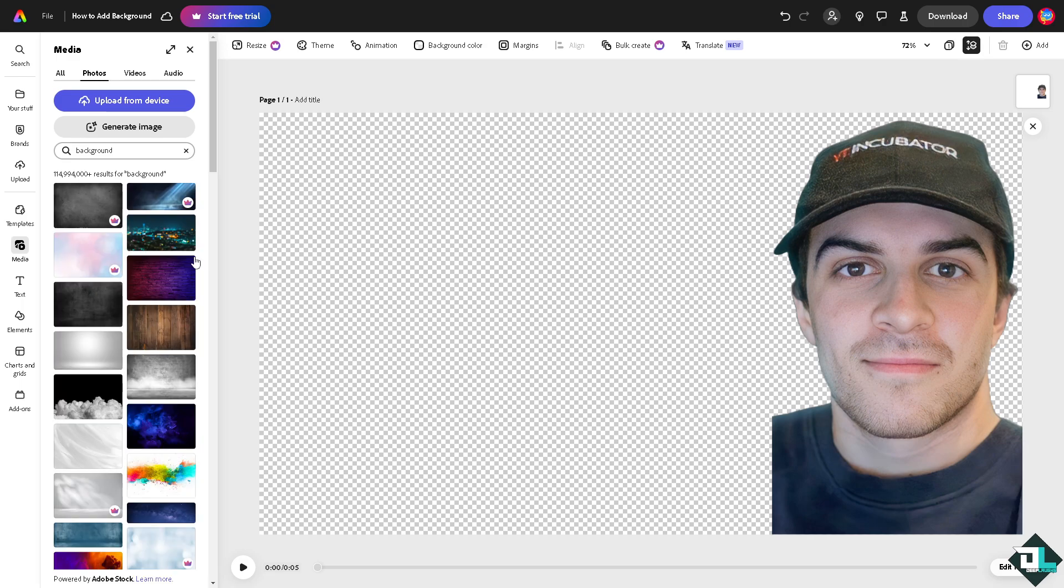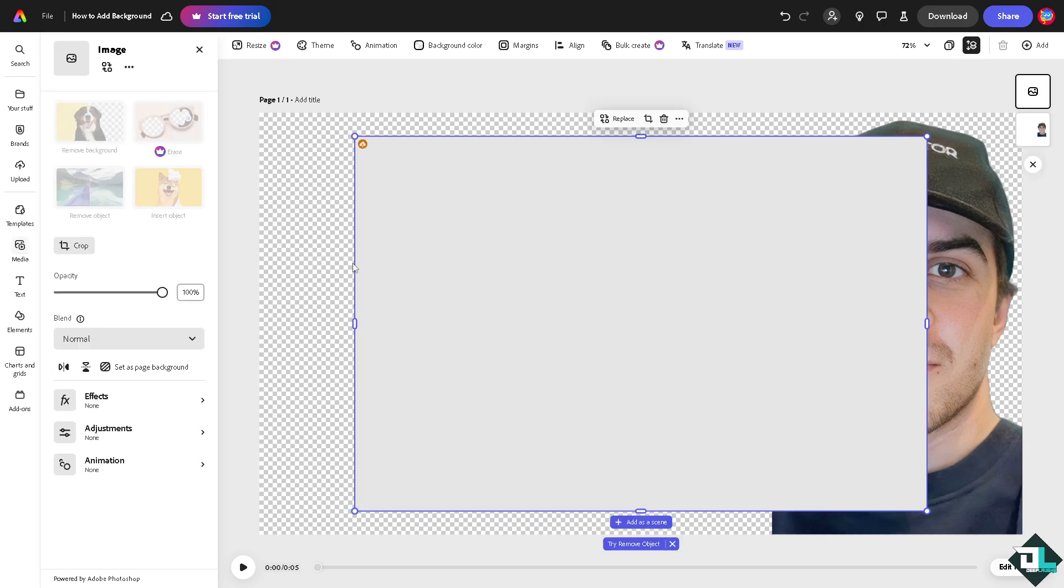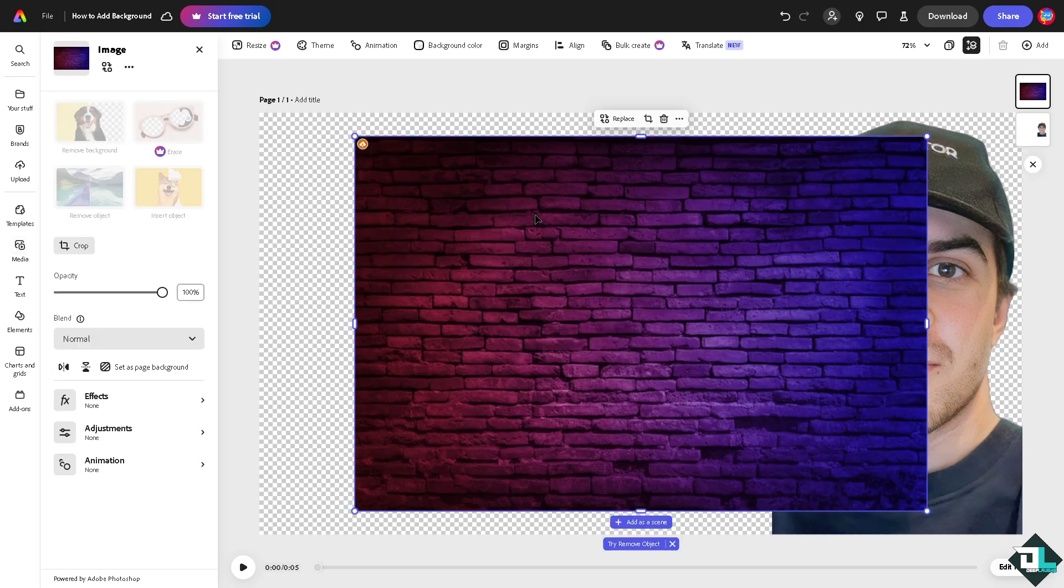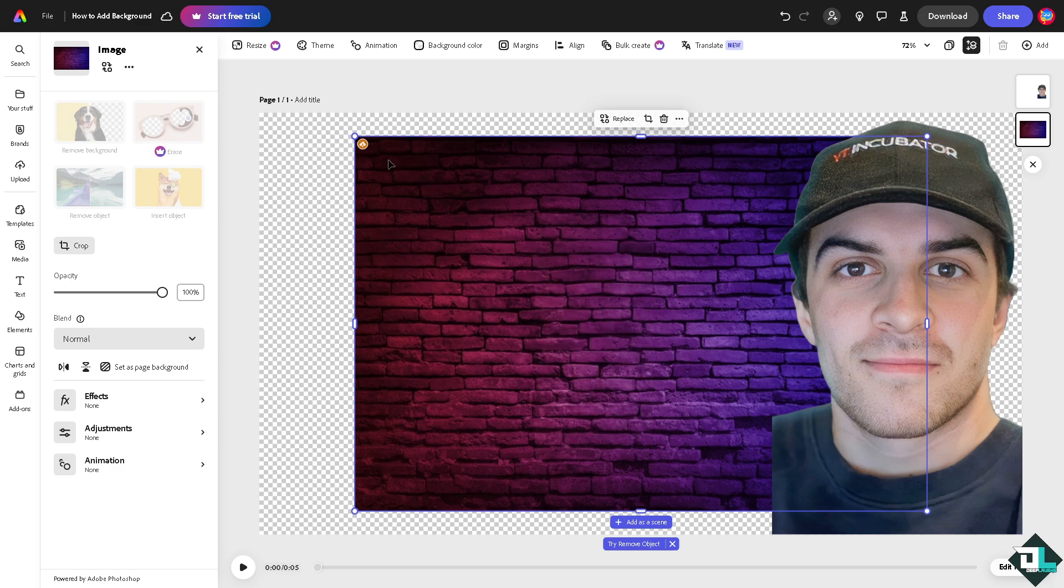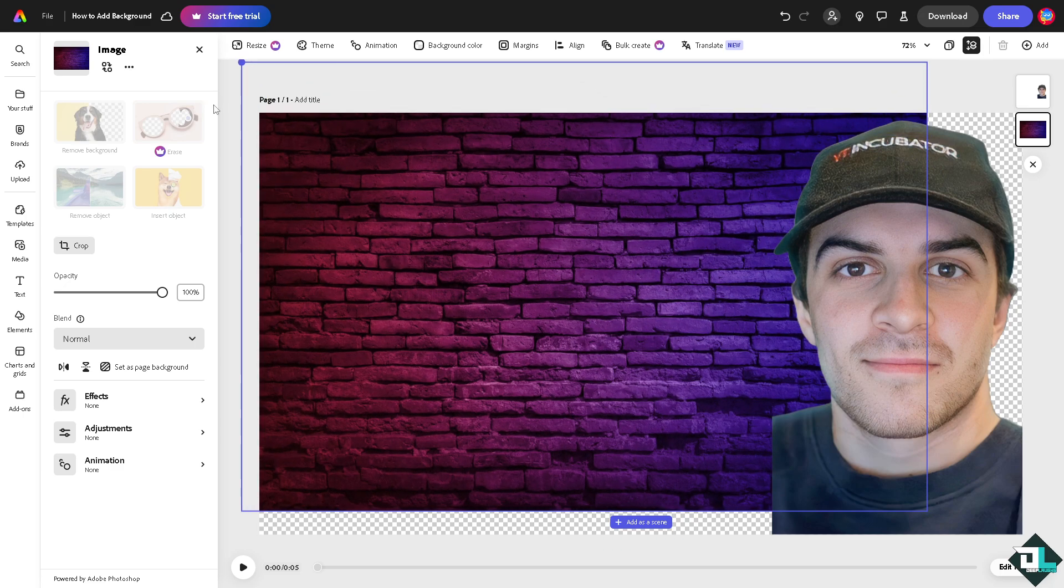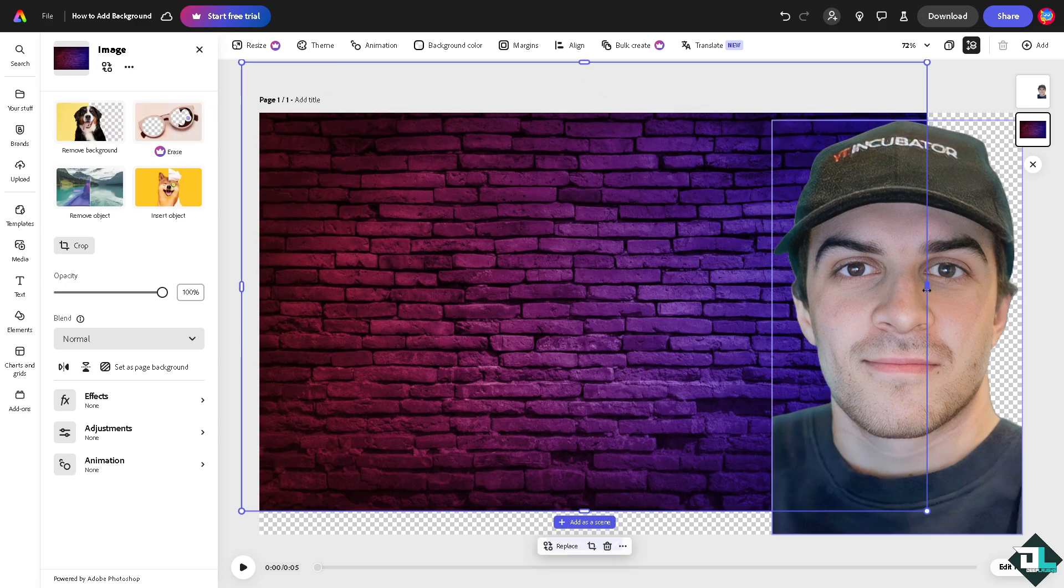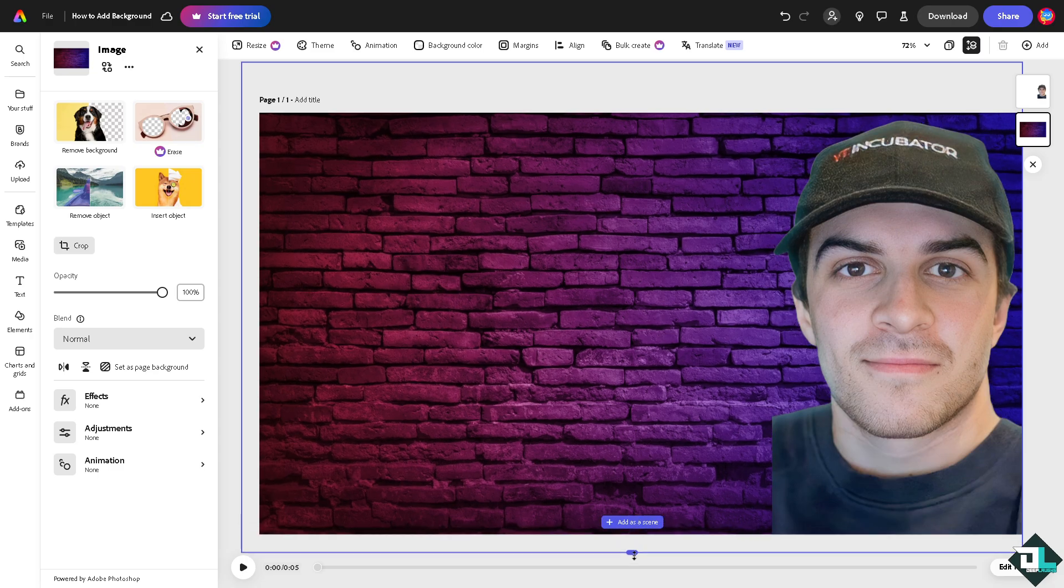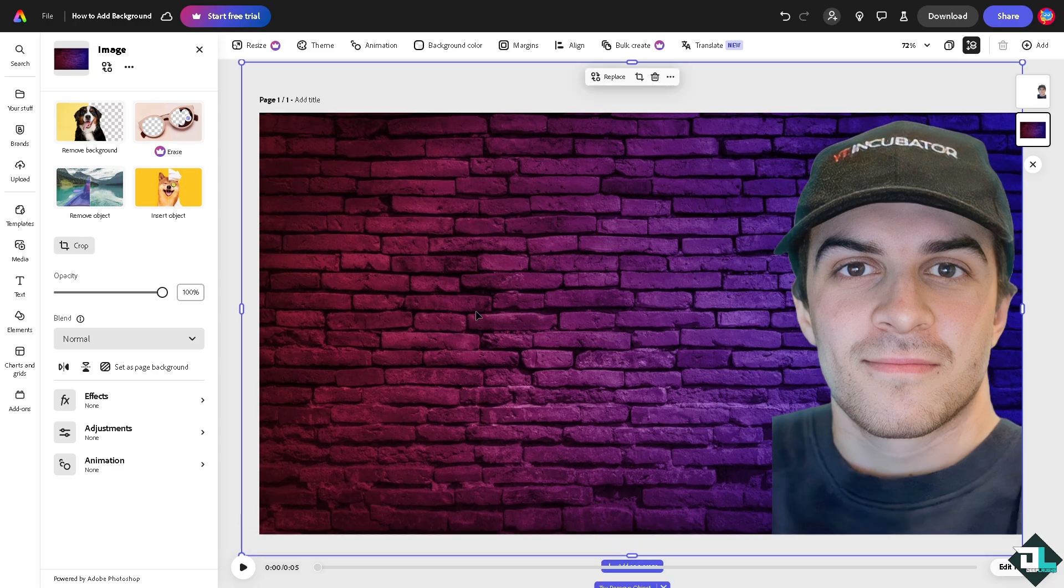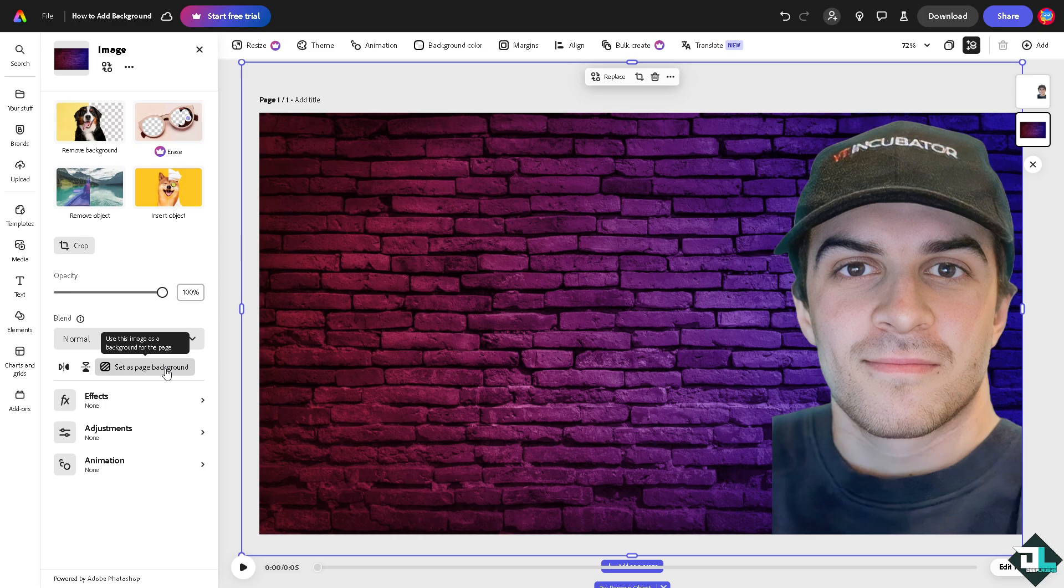Just click on send to backward and of course you can have all that, extend the image all the way through at the back. So these are going to be some of our options. You see you can set this page as a page background as well, you can use this image as a background for the page right here.